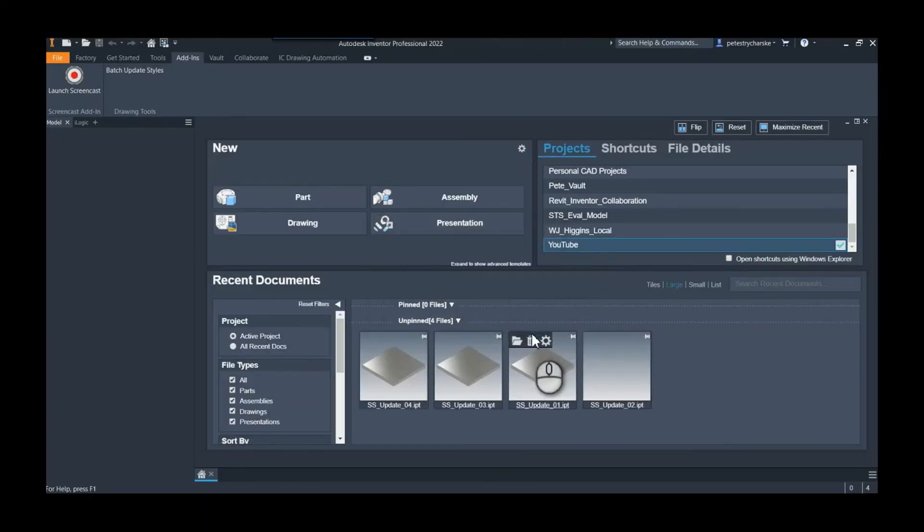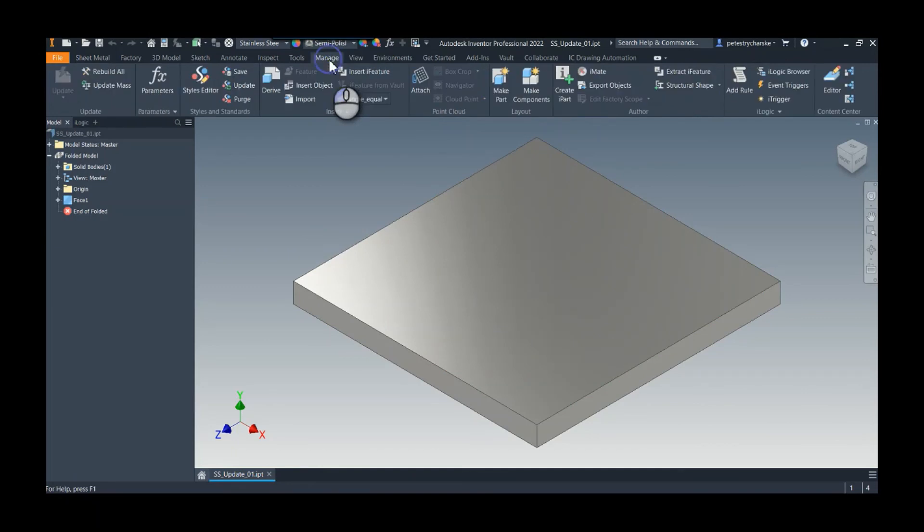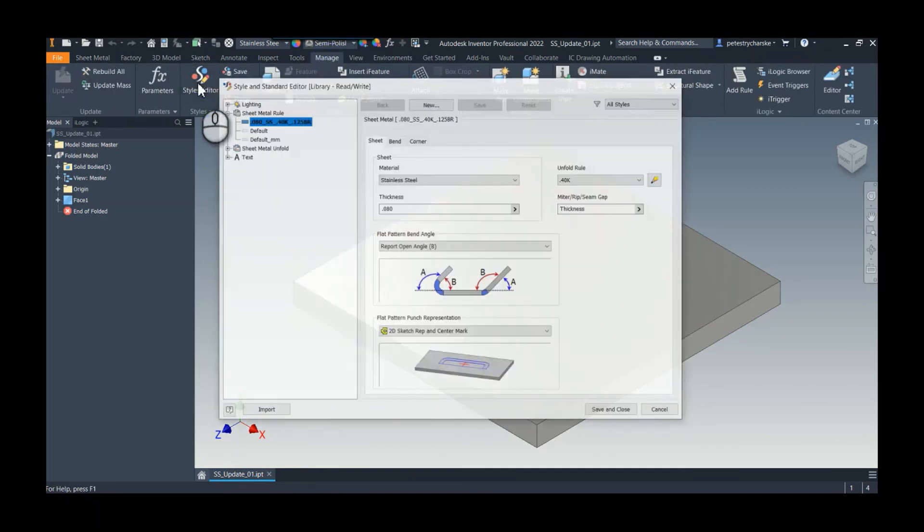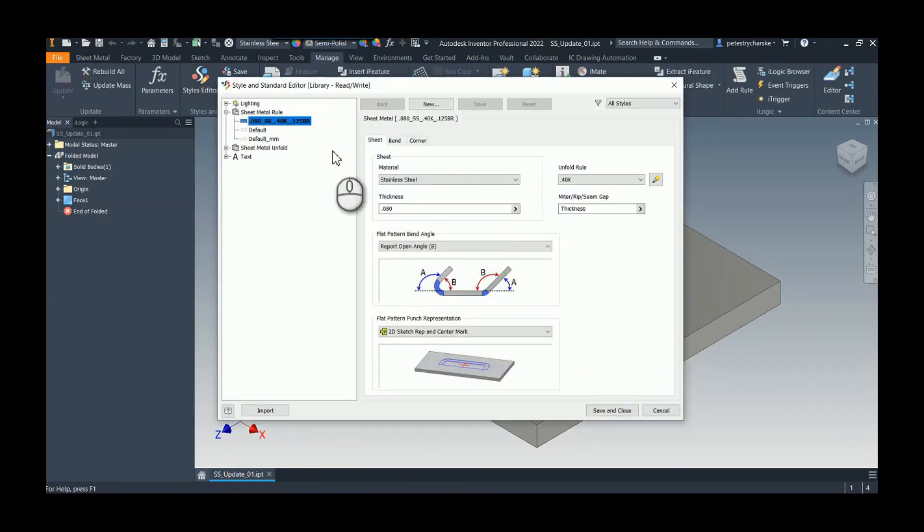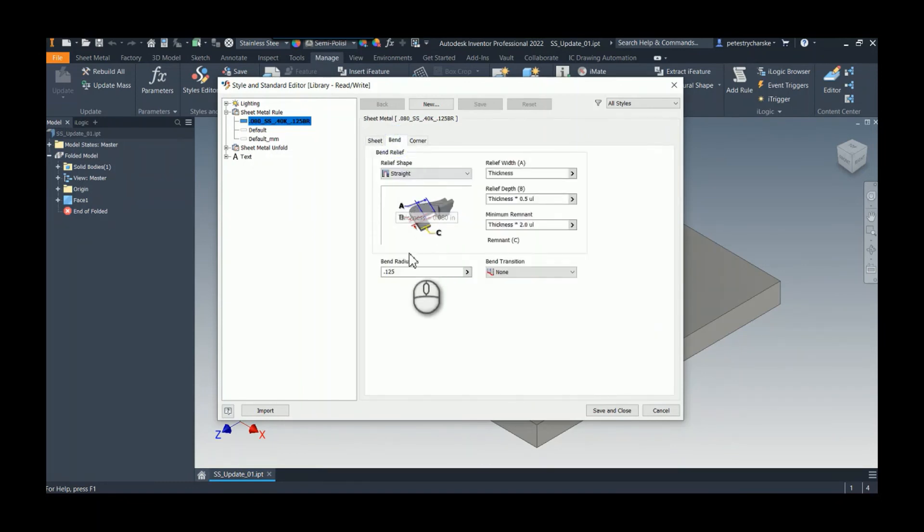Just to see how that works, let's go back and open that first one, the one that we modified. Look at the Manage Styles Editor. Notice it went back to 80 thousandths, and if I look at the bend, it's back to an eighth inch bend radius.